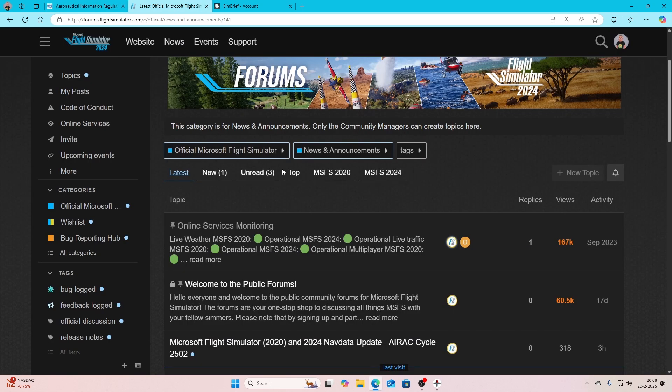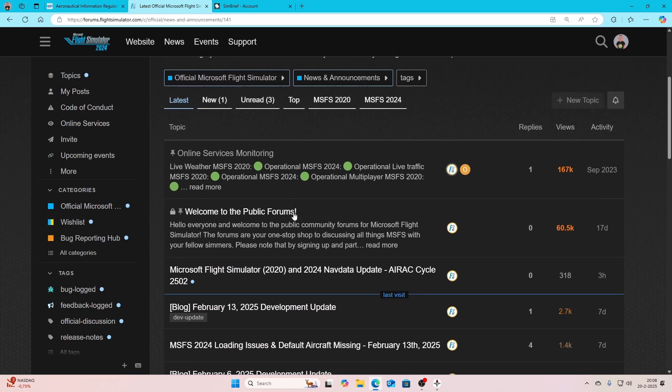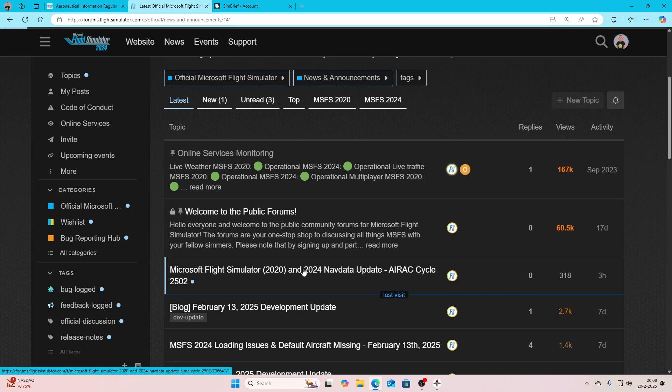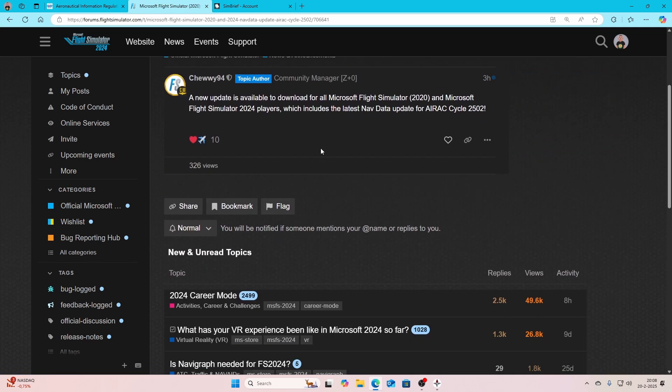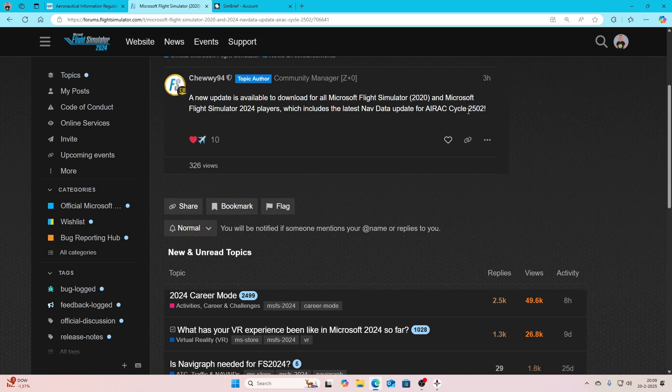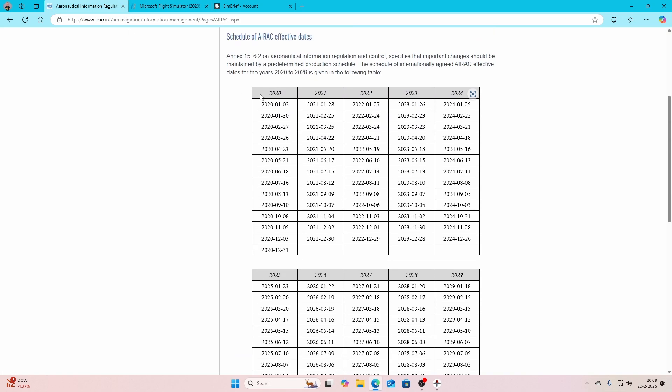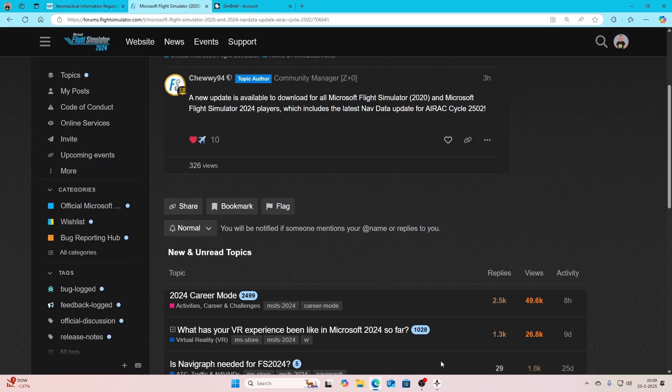It's also found on the forum for Flight Simulator 2020 and 2024, where they say there's a new AIRAC cycle update. In most cases there's not a lot of information here. You can see a new update is available to download for all players, which applies to 2020 and 2024, and that will update the version to 2502. The cycle always starts with the year and the month where this update is being activated. Sometimes there's an update twice a month.